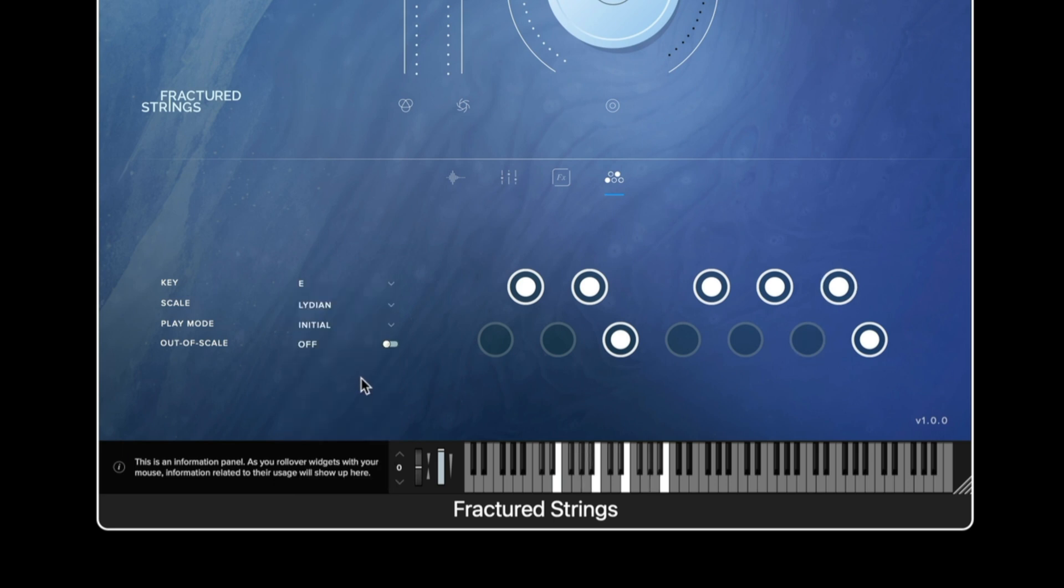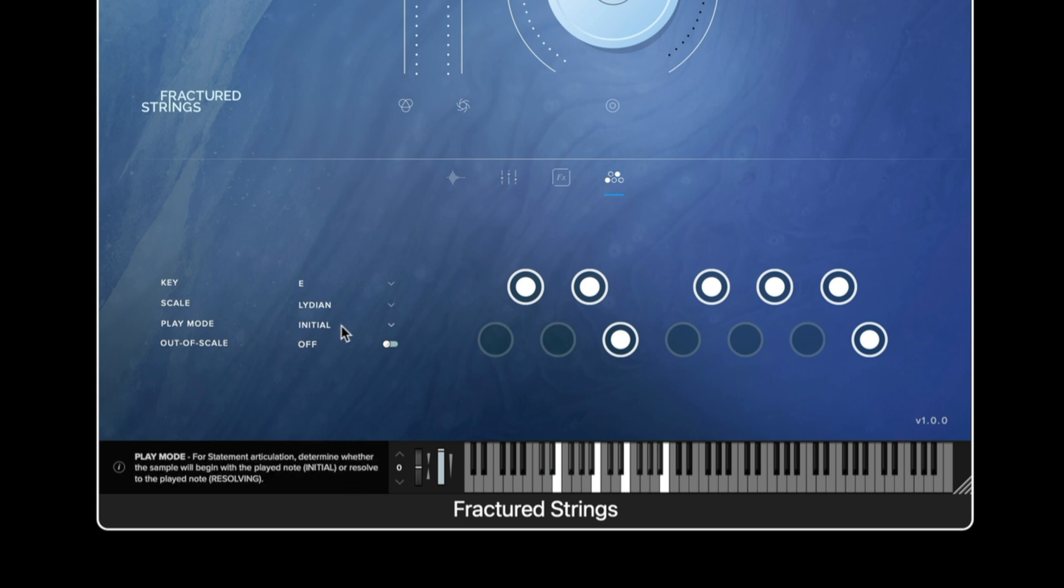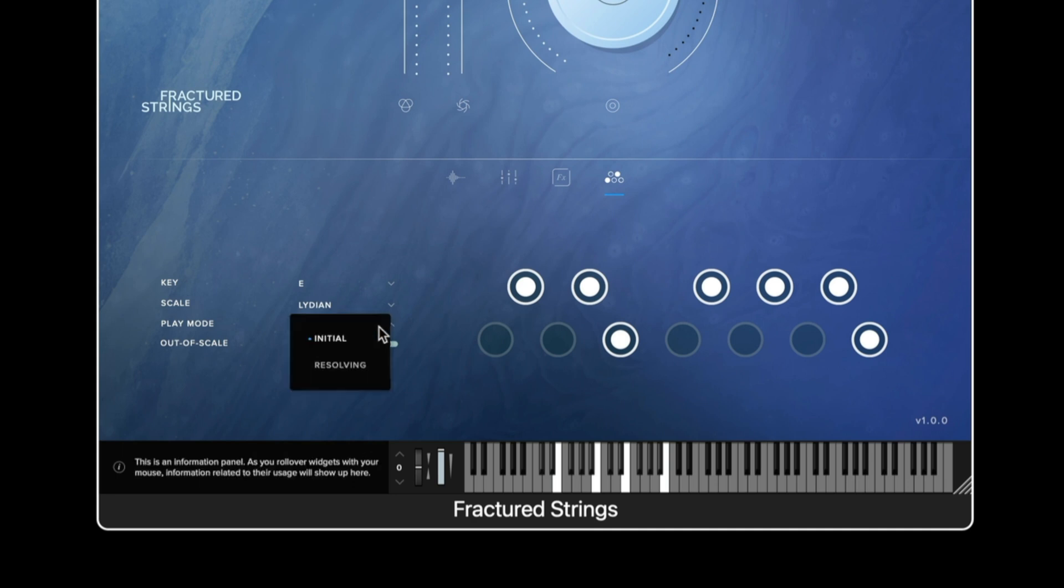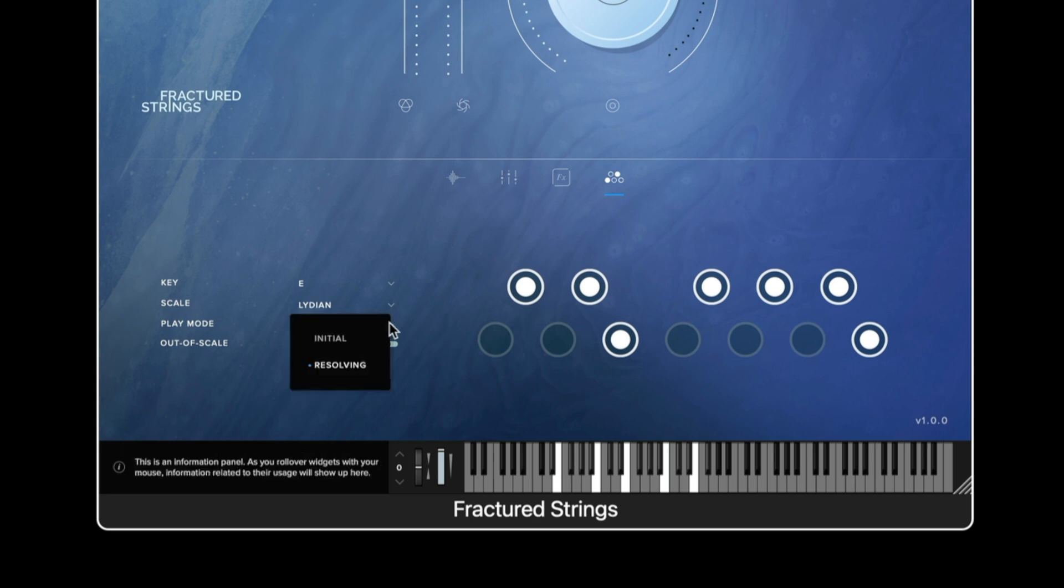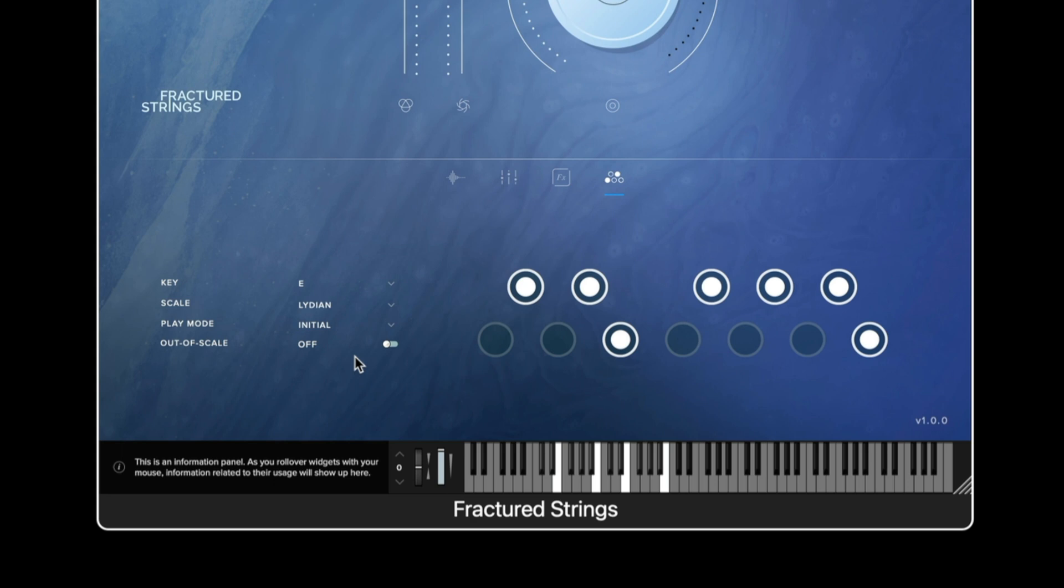Now the play mode determines whether triggered samples begin or end with the played note. If you were to change this to be resolving you would hear that when you now strike the key the performance starts pitched lower down. Whereas the initial option allows you to start the scale from the note that you're performing from.